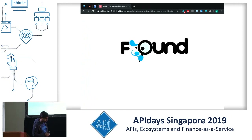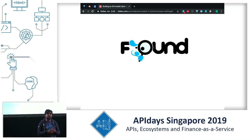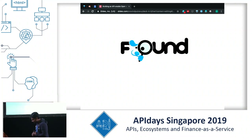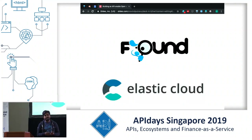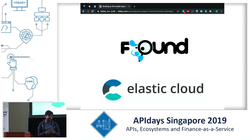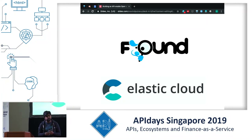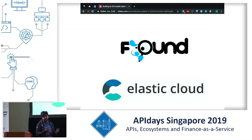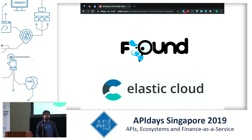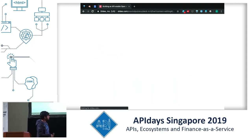For example, Found was an Elasticsearch-as-a-service company based in London. They were later acquired by Elastic and became Elastic Cloud. Today Elastic Cloud is one of the biggest Elasticsearch-as-a-service offerings in the world, running more than 20,000 clusters. This is another example of a startup that used the APIs, built their own Elasticsearch service, and eventually became part of the entire ecosystem.